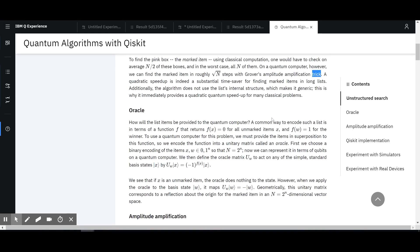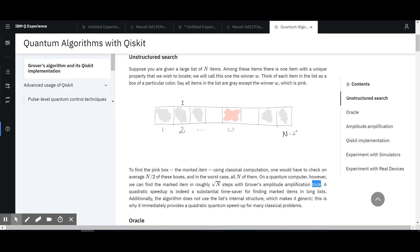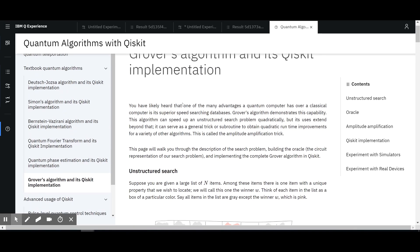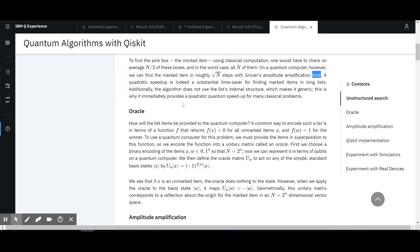So — Oracle. How will the list items be provided to the quantum computer? A common way to encode such a list is in terms of a function that returns zero for all unmarked items and one for the winner. This is already sort of what we've seen in other algorithms as well. The input is given in a way that makes it easy to exploit. I see that already — whether it was Deutsch-Josa or Simon's algorithm — where it was a similar thing, like find that item in a list where the value of the function equals one or something like that.